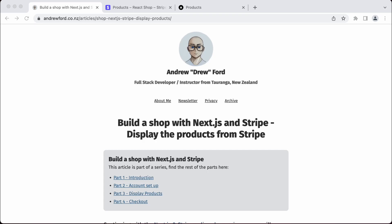Hey everyone, it's Andrew again. This is the third video in my series on building a shop with Next.js and Stripe. In this video, we are going to display the products that we put onto Stripe — the images, description, all that kind of information — and display that in our site.